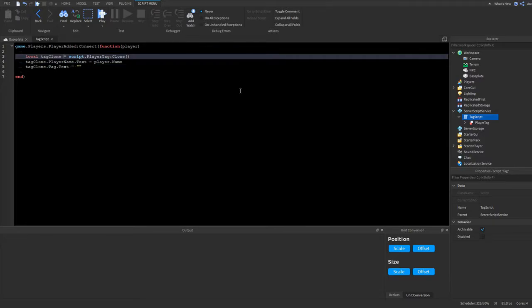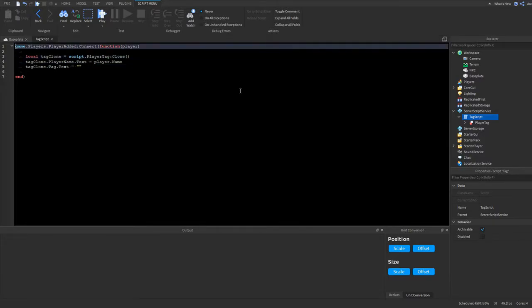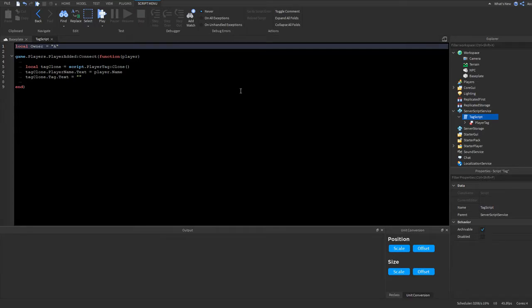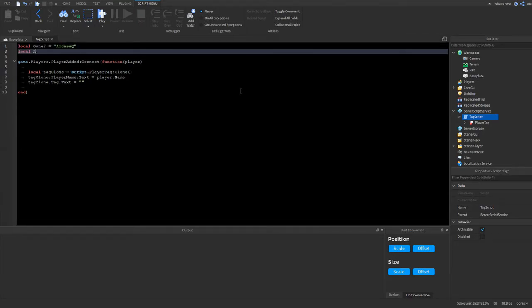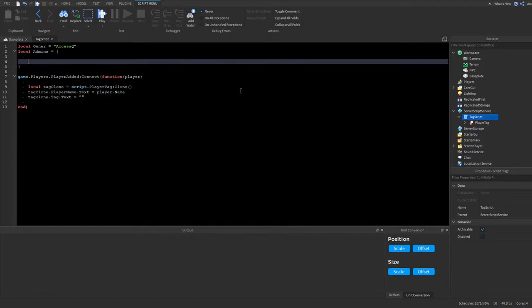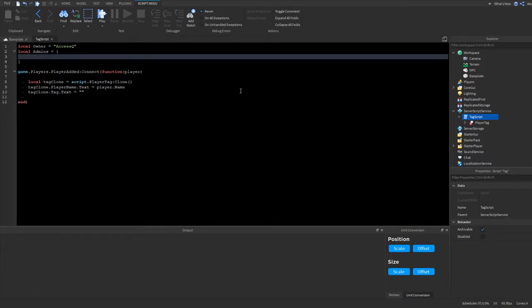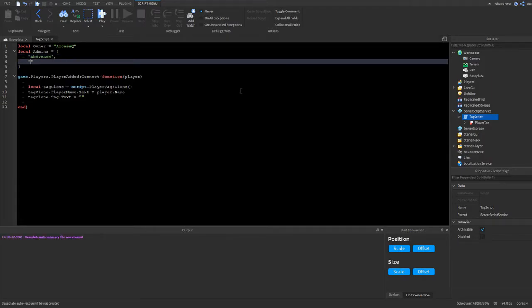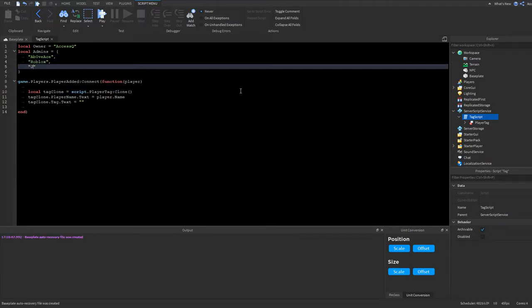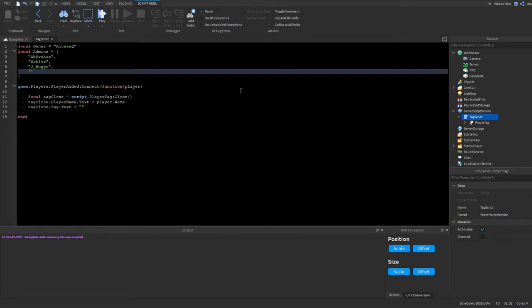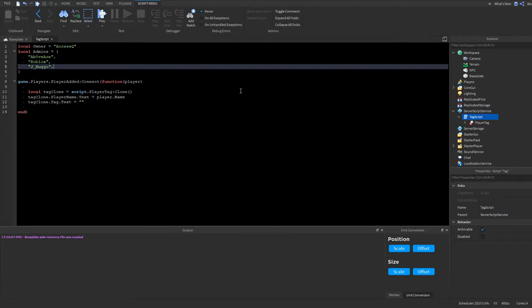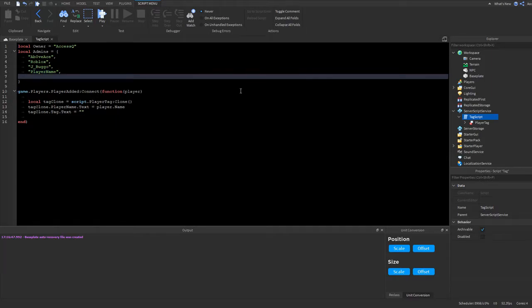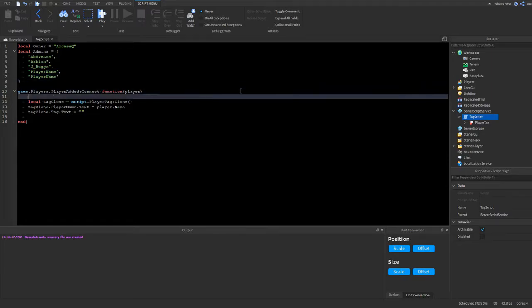Actually, let's add some settings over here. So we'll do local owner. And then we'll do local admins. So admins, we'll do access queue, we'll do above ace, Roblox, JBuggo. So yeah, you just have to add a bunch of admins or a bunch of names here. And it will automatically add their name to, it would automatically give them the tag. Well, I have to script it first.